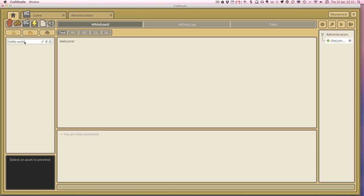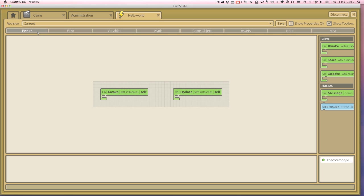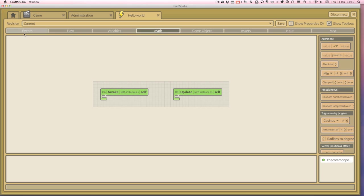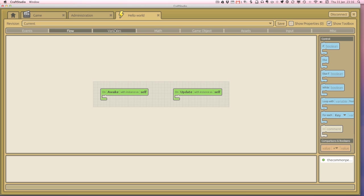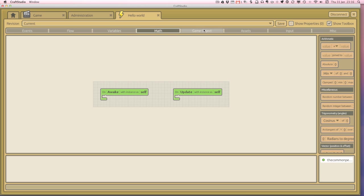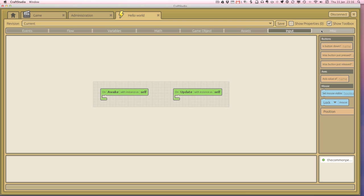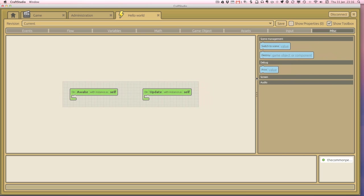So let's double click this to open it up. And this is the initial default view that you're going to get when you open up your first visual script. We've got these two kind of blocks by the look of it in the middle. And we've got these tabs at the top. We're going from event, flow, variables, maths, game object, assets, input and miscellaneous. And it gives us a different rundown of each of what these things are in this area here. So let's figure out what all this stuff is about.